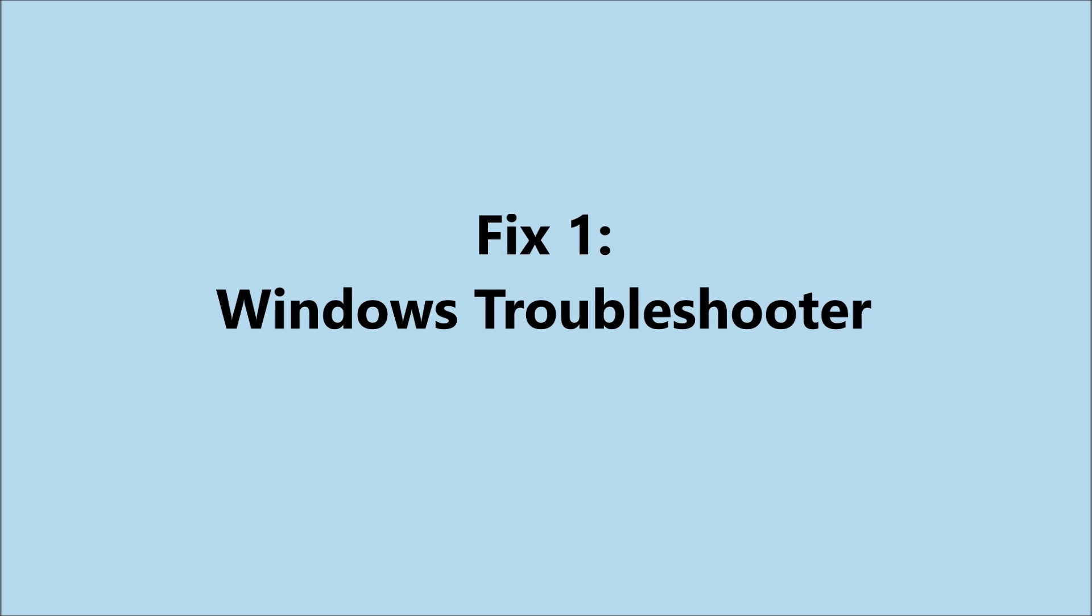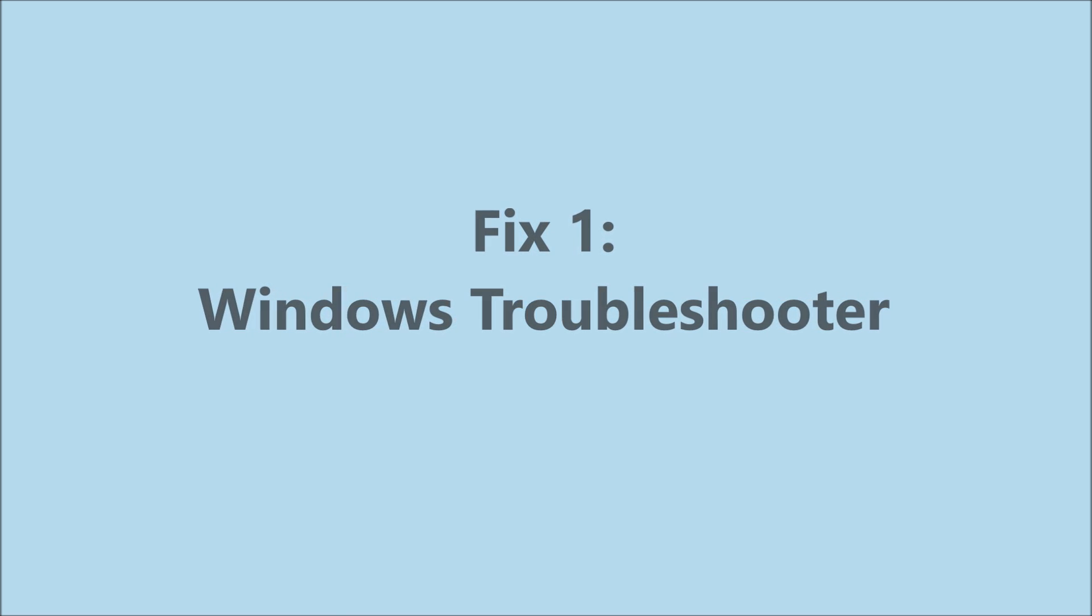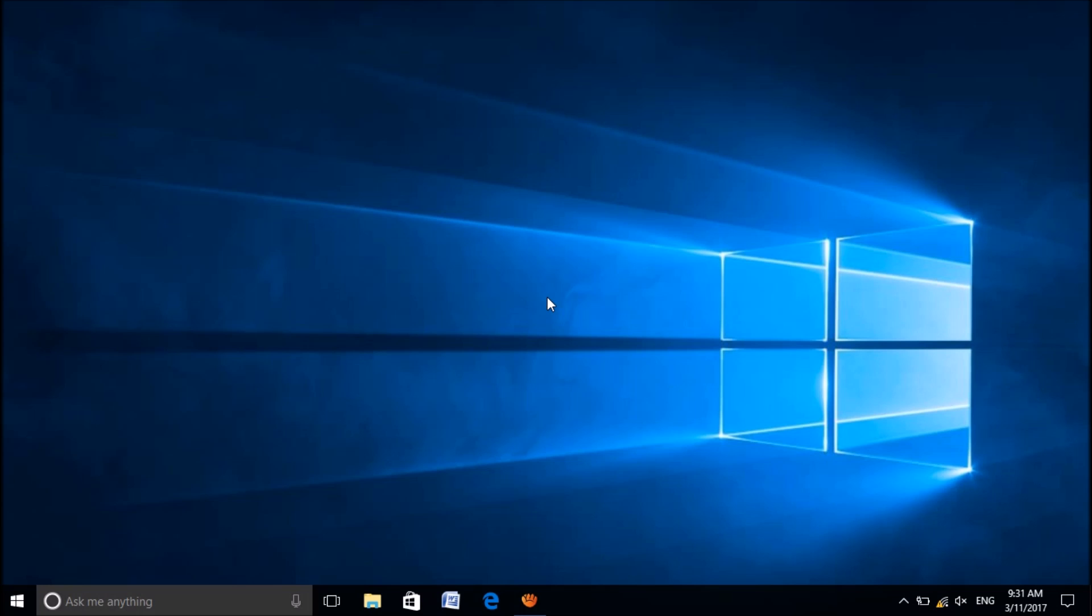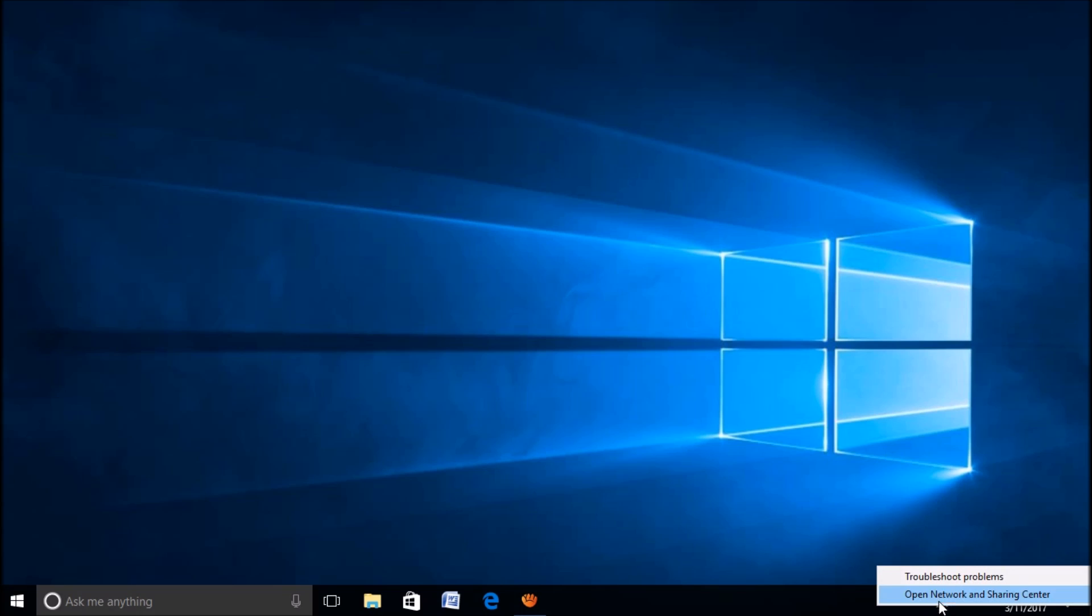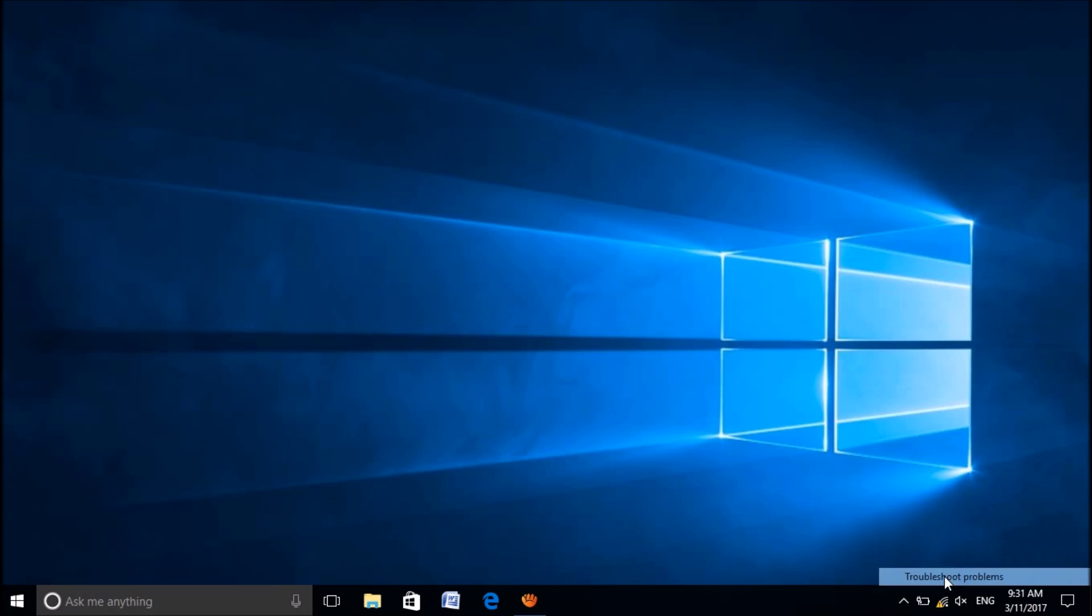Fix number 1 is to run the Windows Troubleshooter. To do this, please right-click on the network icon in the taskbar and then select troubleshoot problems.